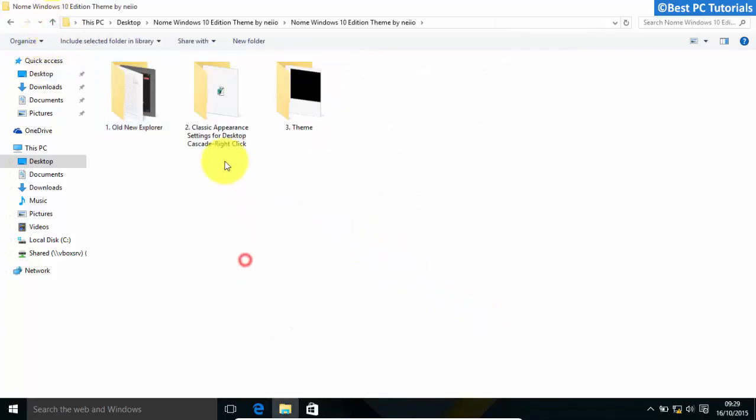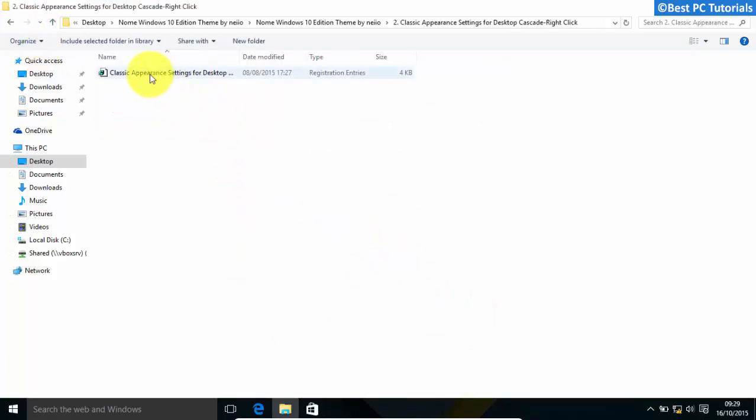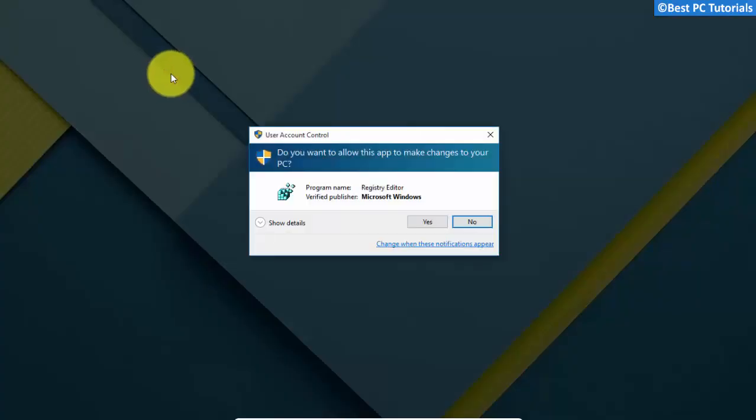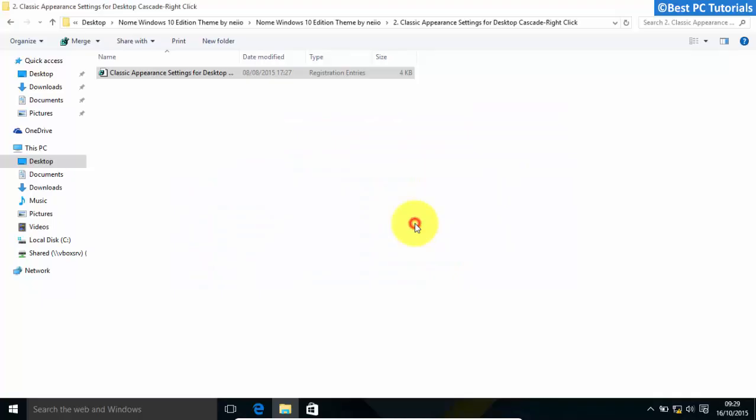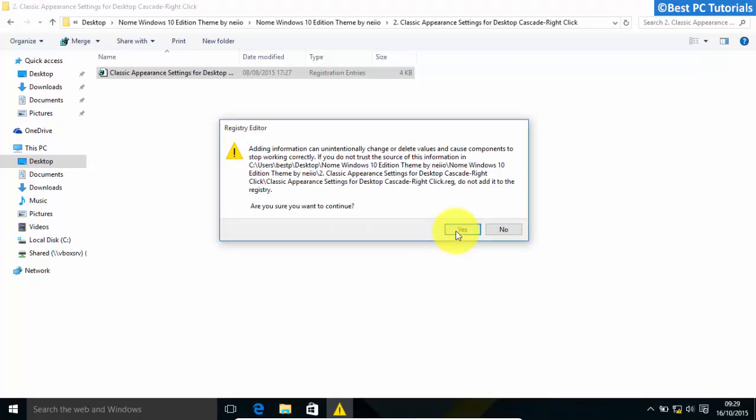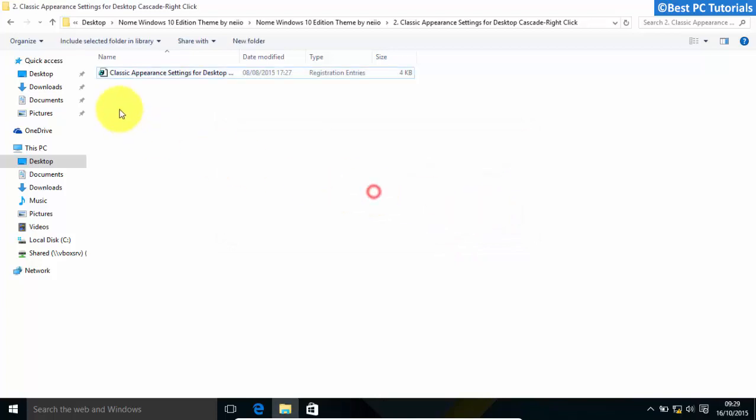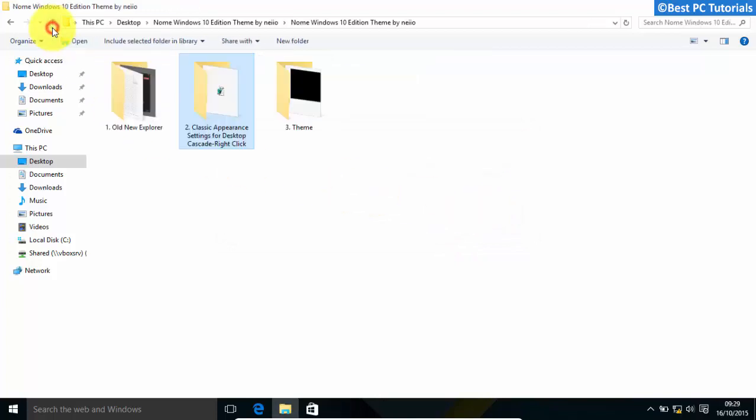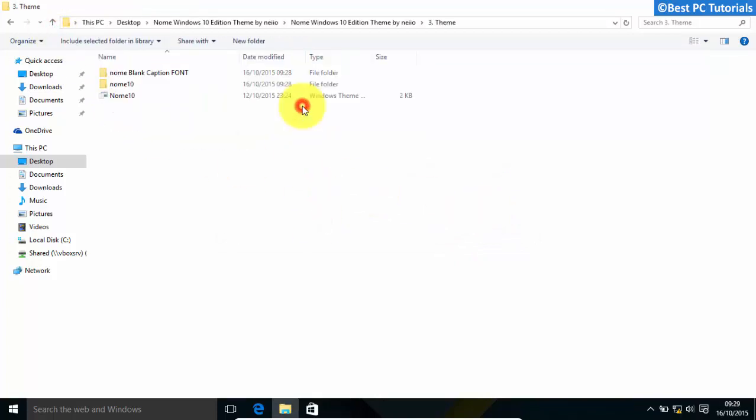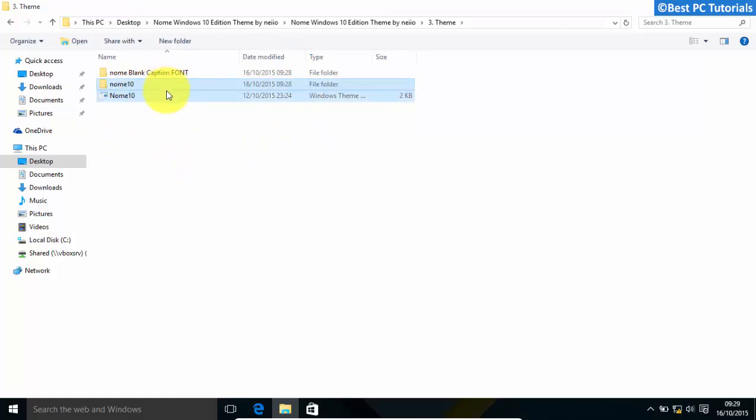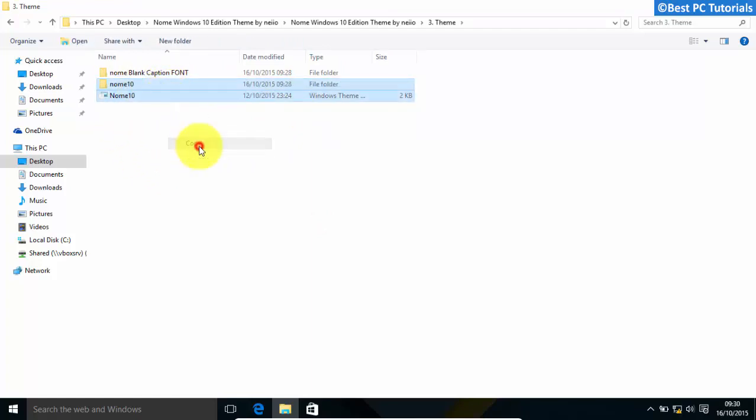Open the second folder. Open the registry file. Open theme folder and copy the files.